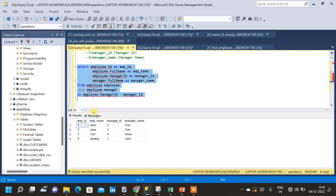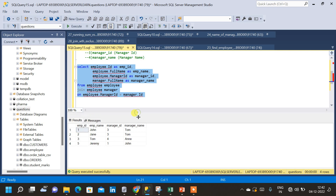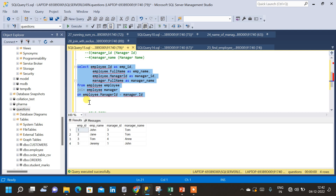We got the result with the required columns: employee id, employee name, manager id, and manager name. John's manager is Tom, Jane's manager is also Tom, and Jeremy's manager is John. This is how we implement self-join in SQL. Similar questions can be based on parent-child relationships and finding other hierarchies — we can apply the same logic; only the column names might change but the logic remains the same.